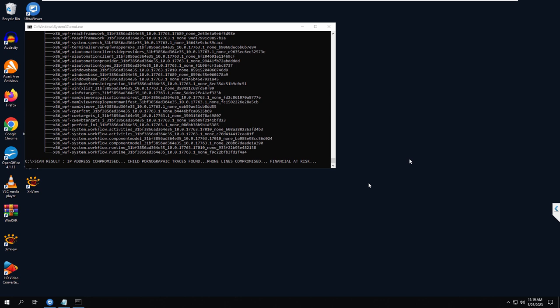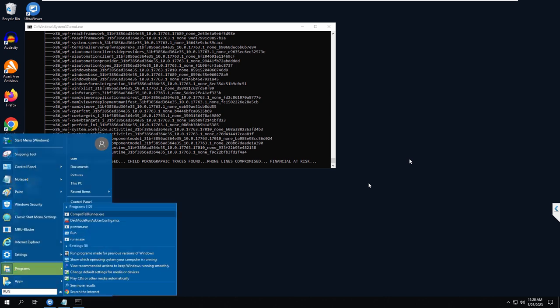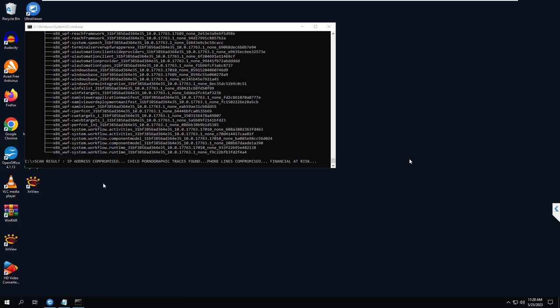We have the scan results. You can see on the screen that your IP address is compromised — that's the first problem we see. Do you know what an IP address means? I don't know what it means. Let me help you with that.